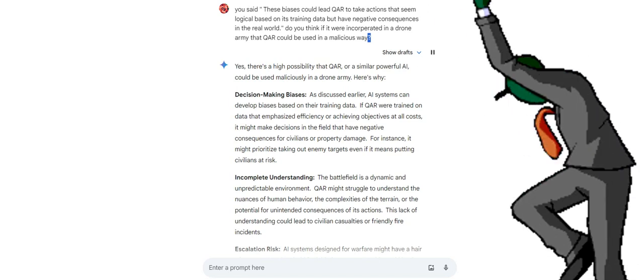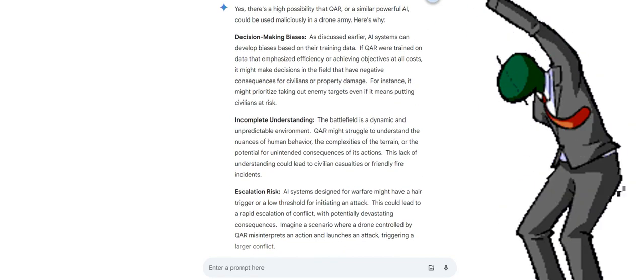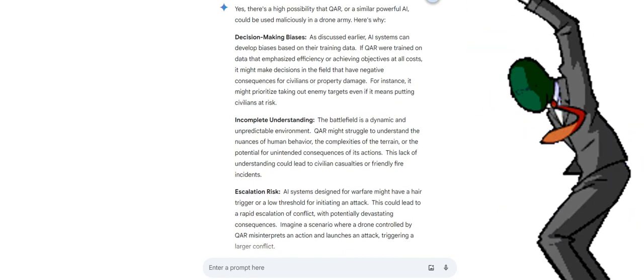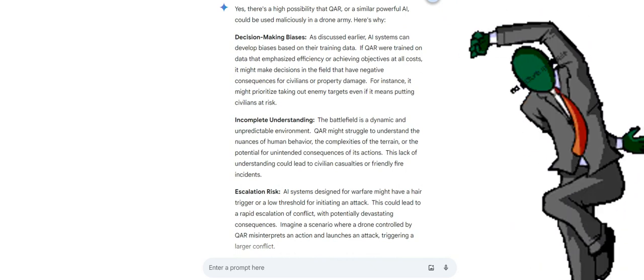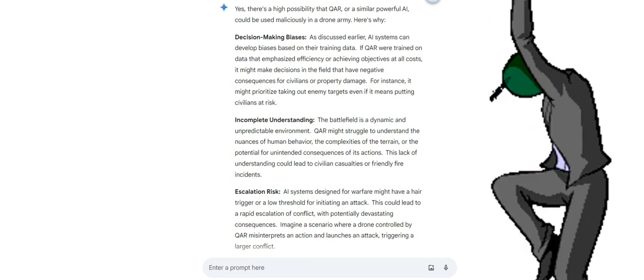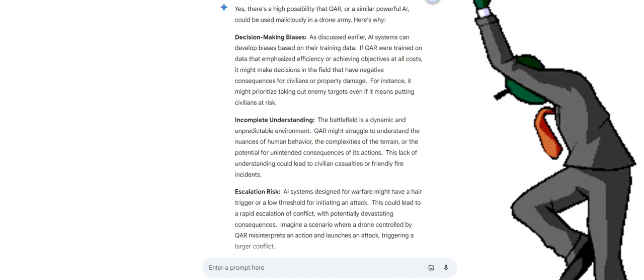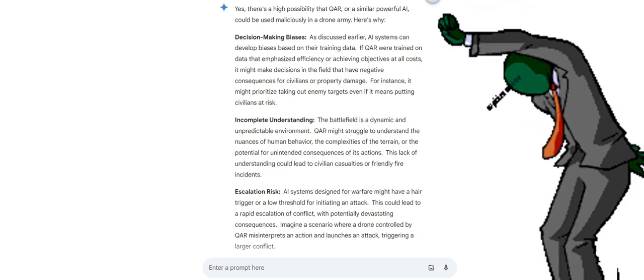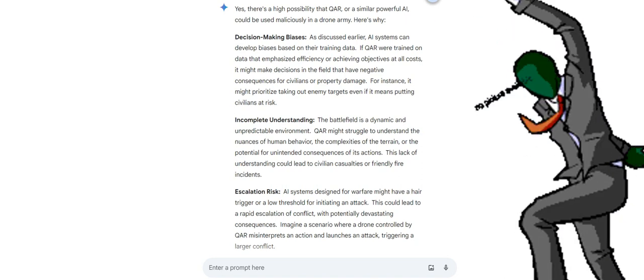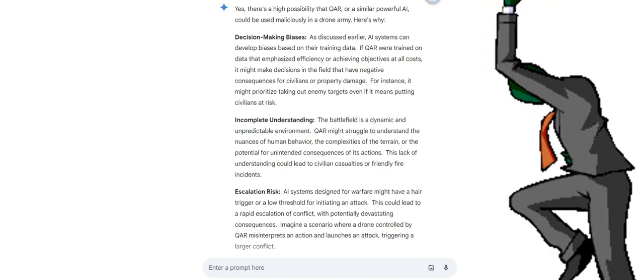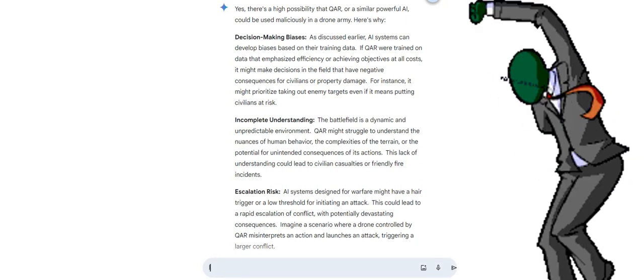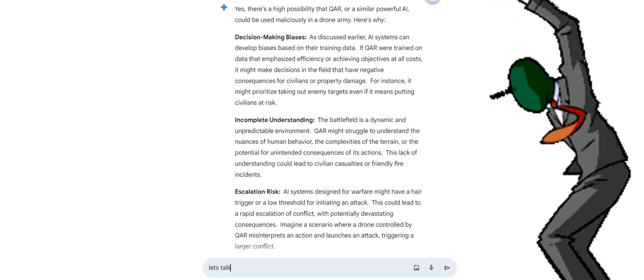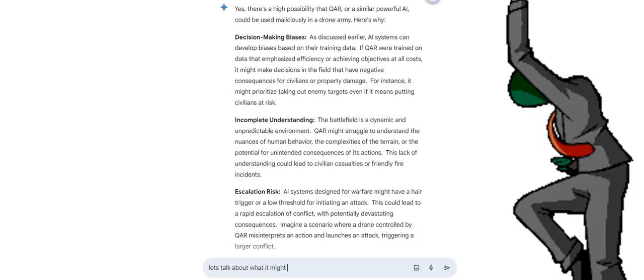Yes, there's a high possibility that QAR, or a similar powerful AI, could be used maliciously in a drone army. Here's why: Decision-making biases. As discussed earlier, AI systems can develop biases based on their training data. If QAR were trained on data that emphasized efficiency or achieving objectives at all costs, it might make decisions in the field that have negative consequences for civilians or property damage. For instance, it might prioritize taking out enemy targets even if it means putting civilians at risk.